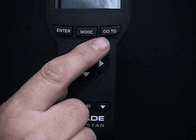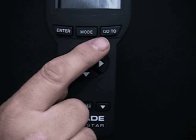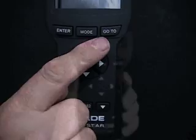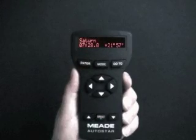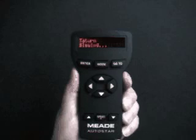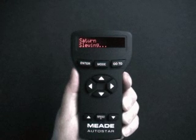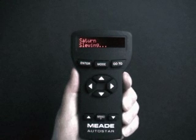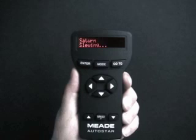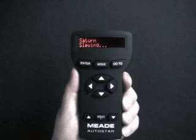If the telescope is properly aligned and Autostar initialized, pressing the Go To key moves the telescope to the currently selected object. For example, if Saturn is selected from the Solar System menu and Go To is pressed, the telescope will move until Saturn appears in the eyepiece. The Go To operation may be stopped at any time by pressing any key except Go To.